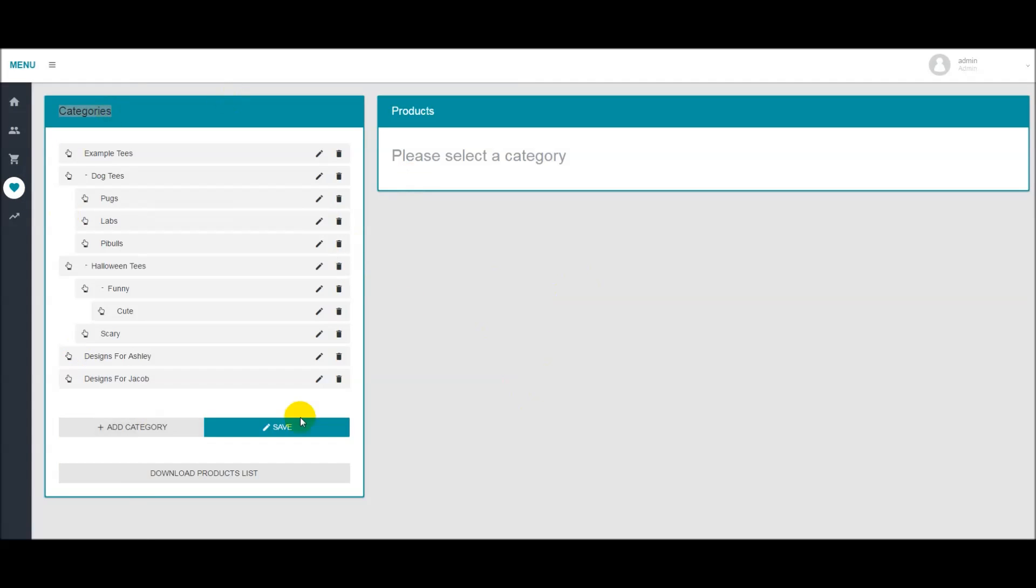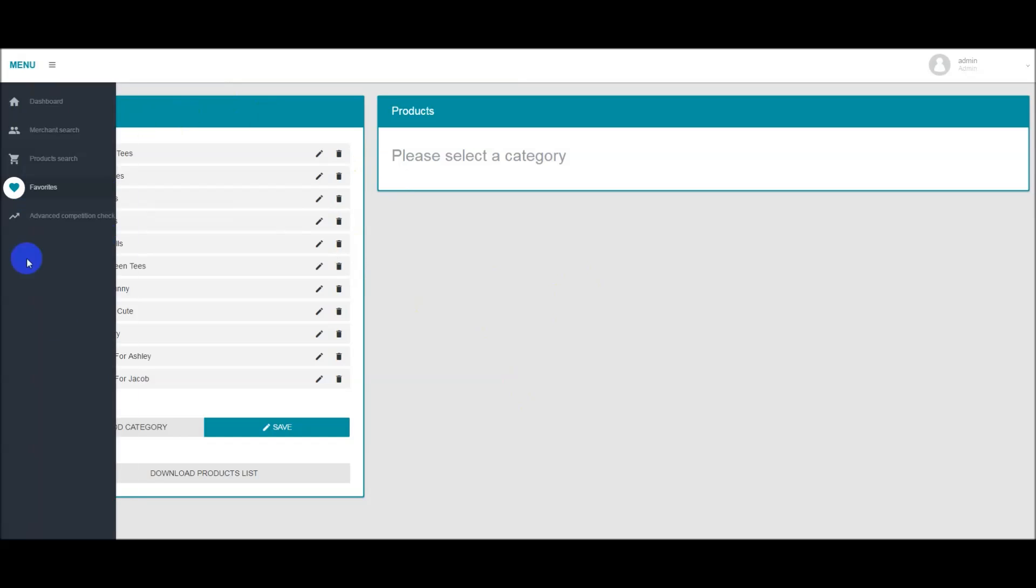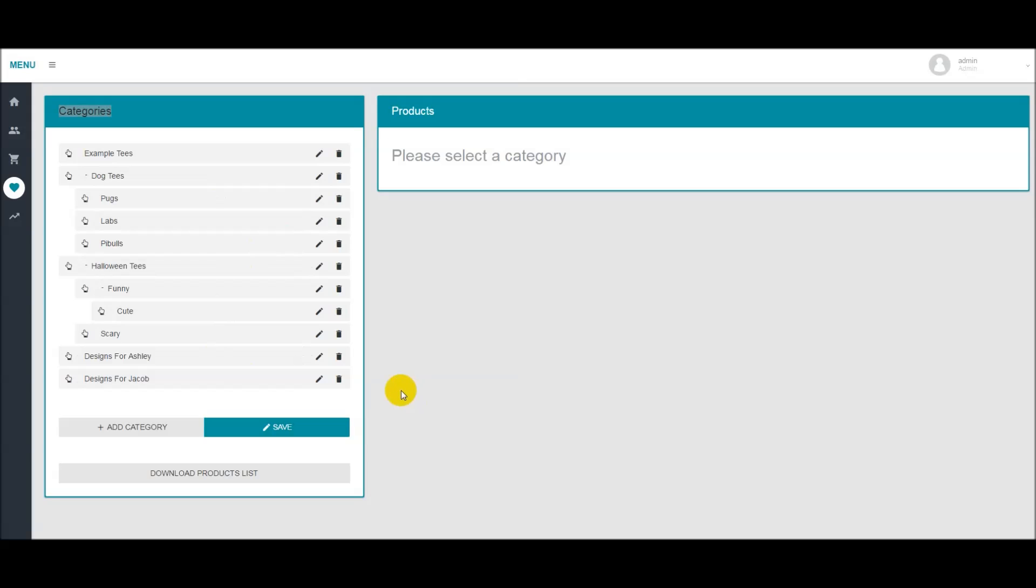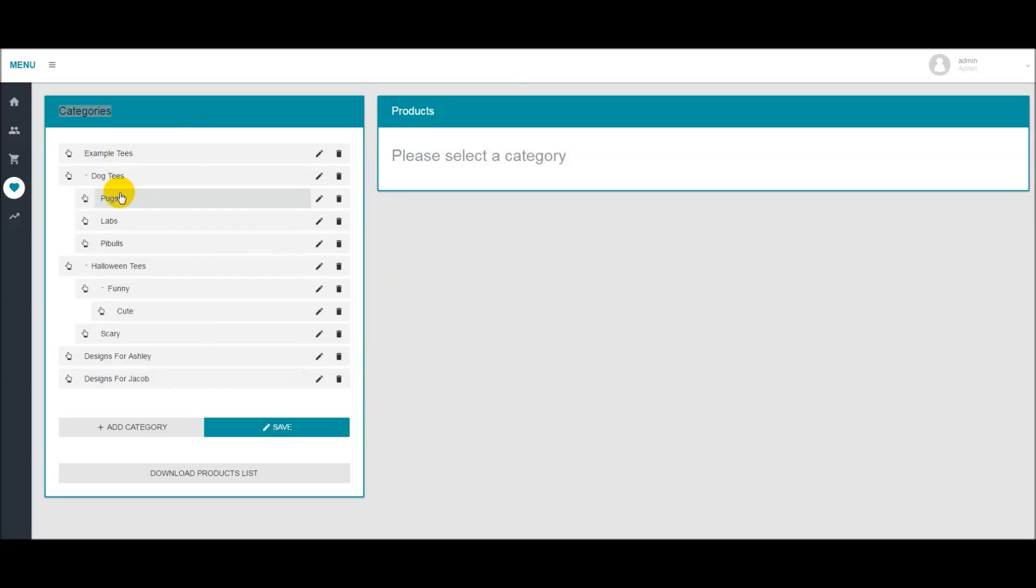You should be taken to this page here and there should probably be only one category. It will not look like this. This is a great way to stay organized and basically put your designs in a category tree structure so that you can easily reference them and send them to different designers. As you see here I have some dog t-shirts set up, and then I have some subcategories under there.